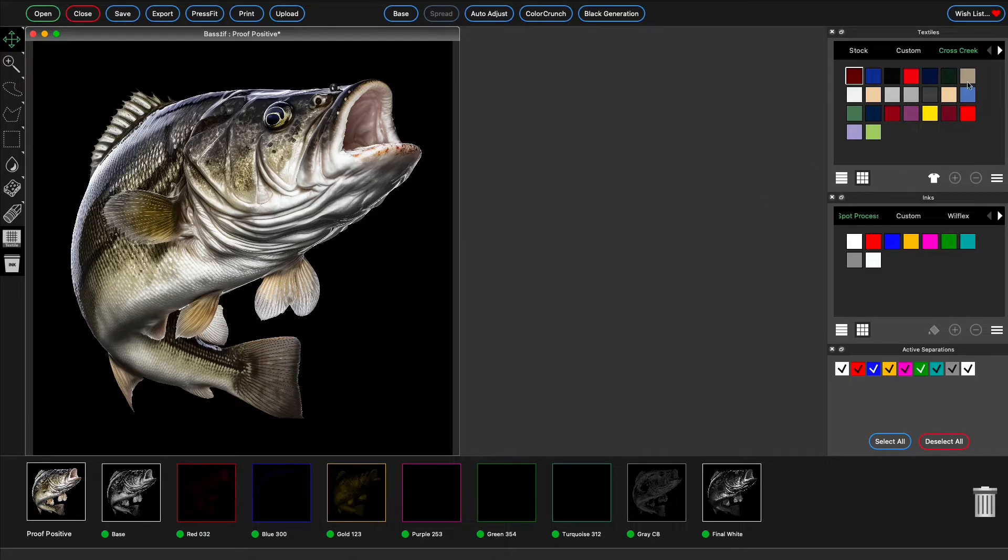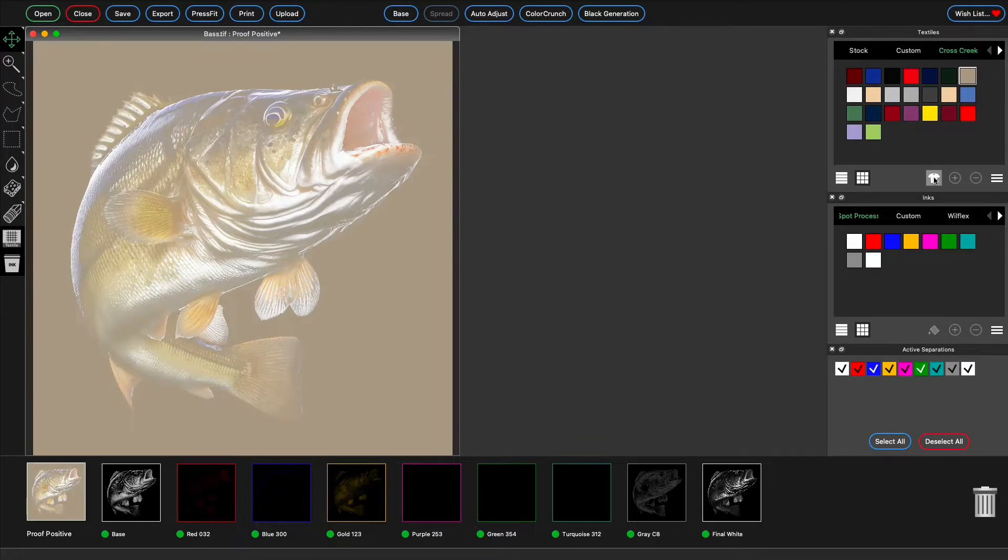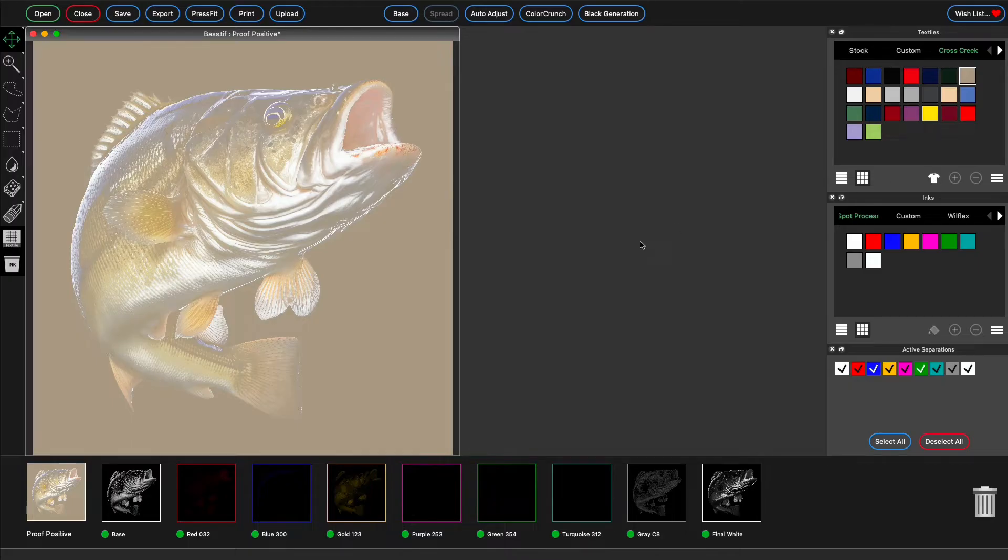But what if you want to print on a light garment? Without a black separation, the shirt color may come through far too much, and that's where black generation comes in.